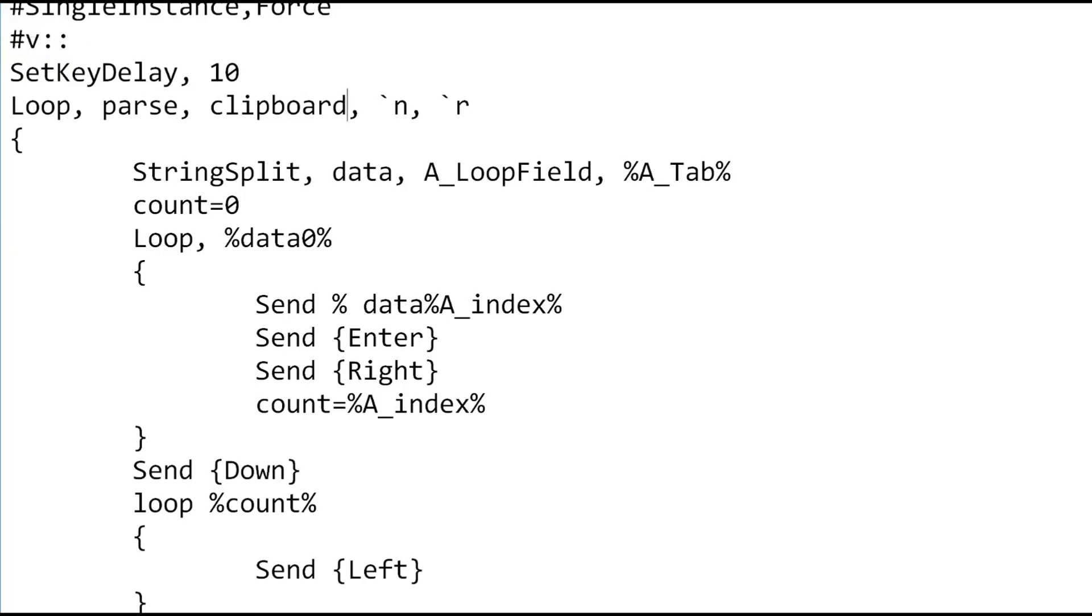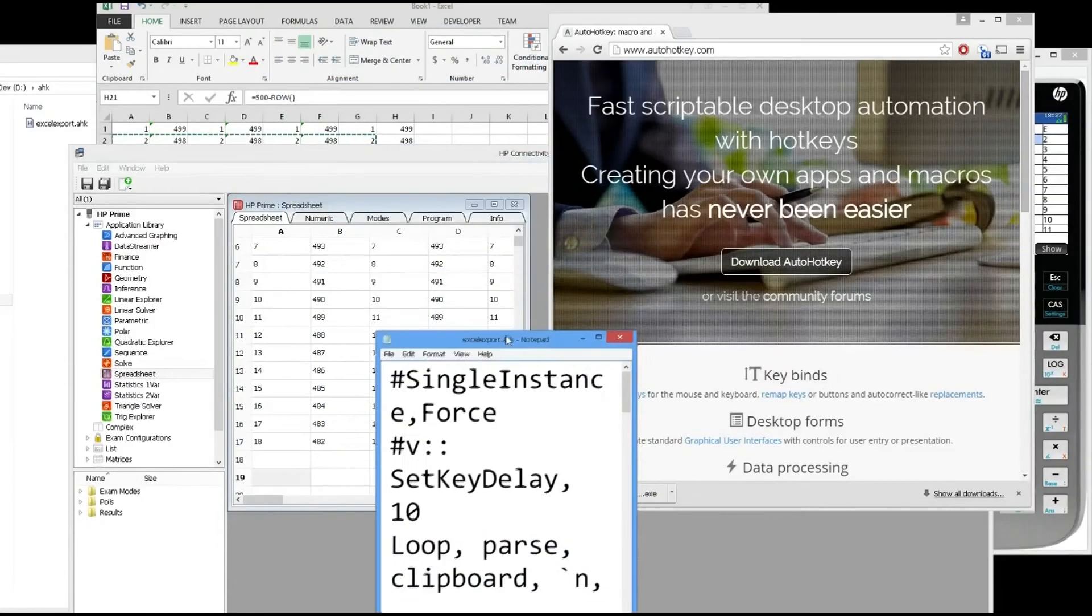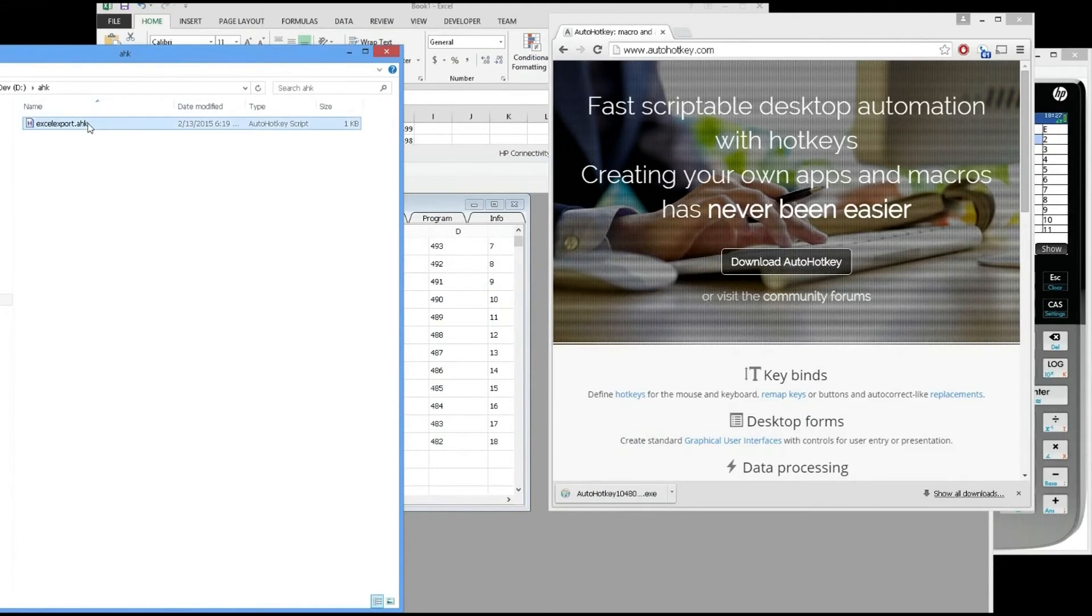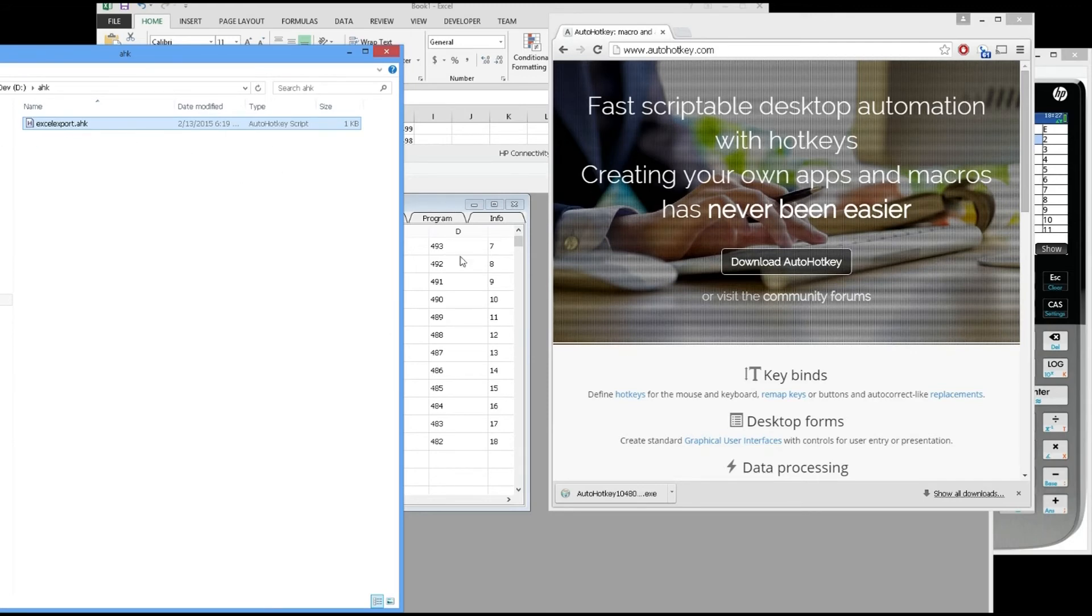Once you have that set, you just double-click on the program. It'll run. You don't see anything. All you see is something in the bottom task menu saying it's running.